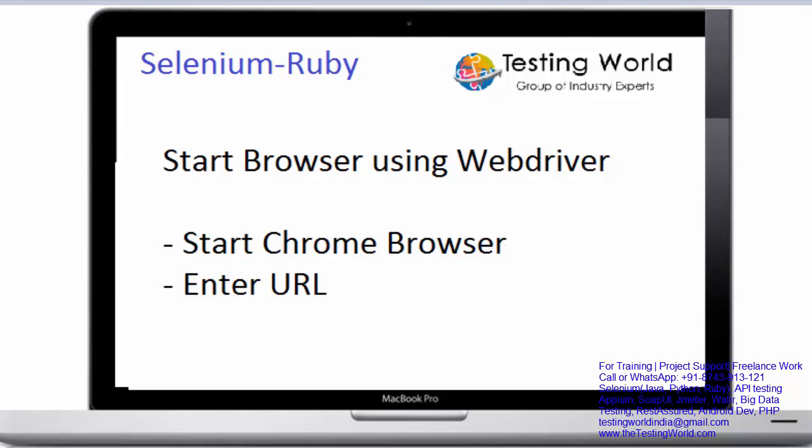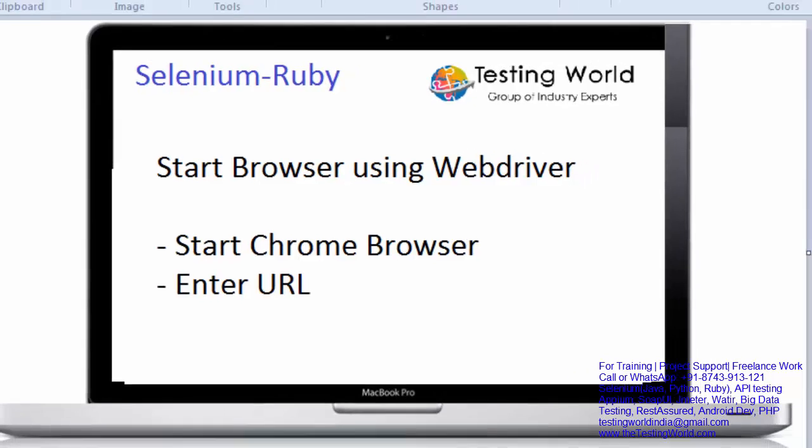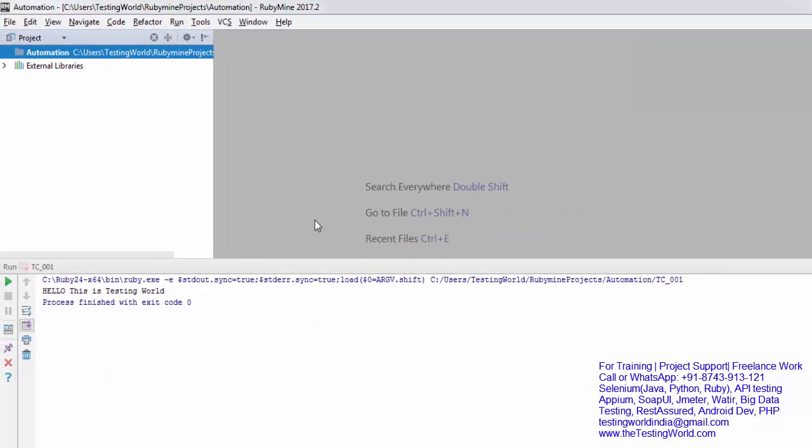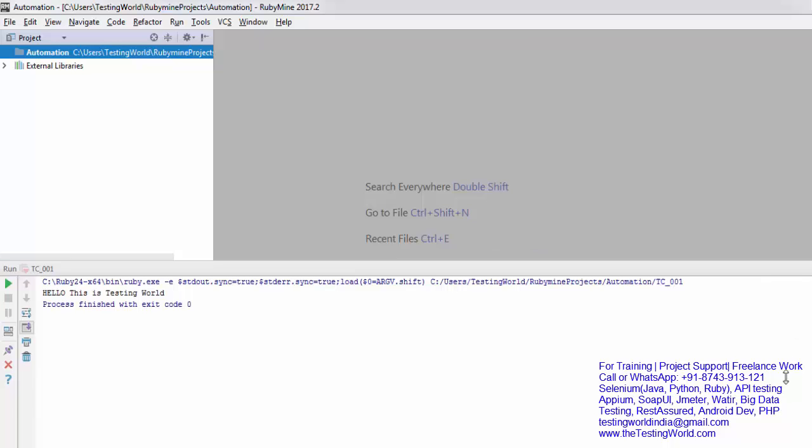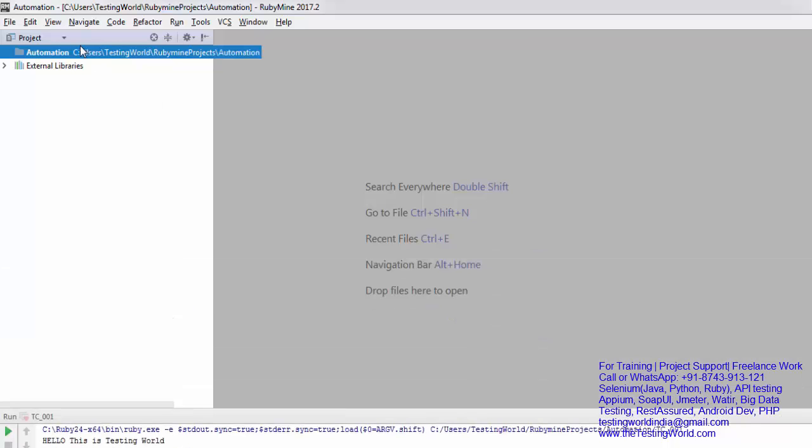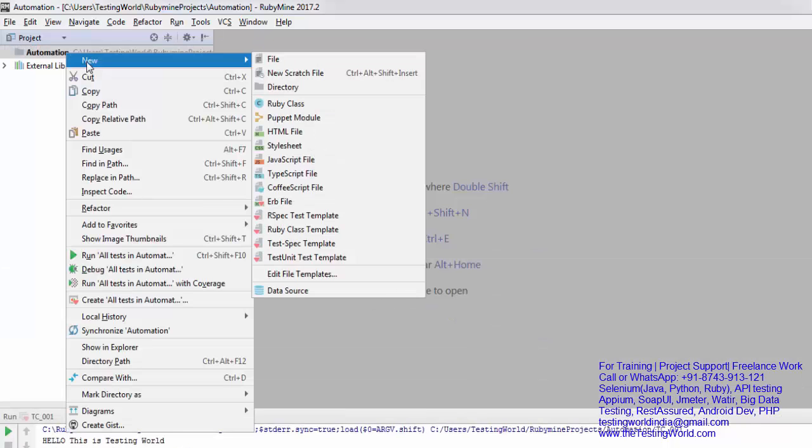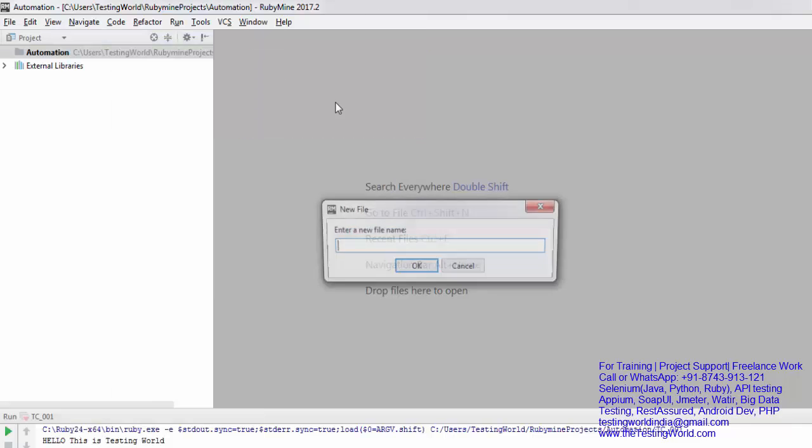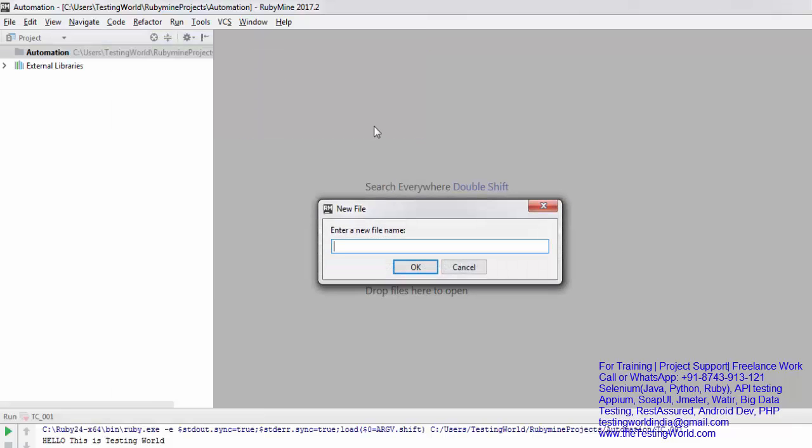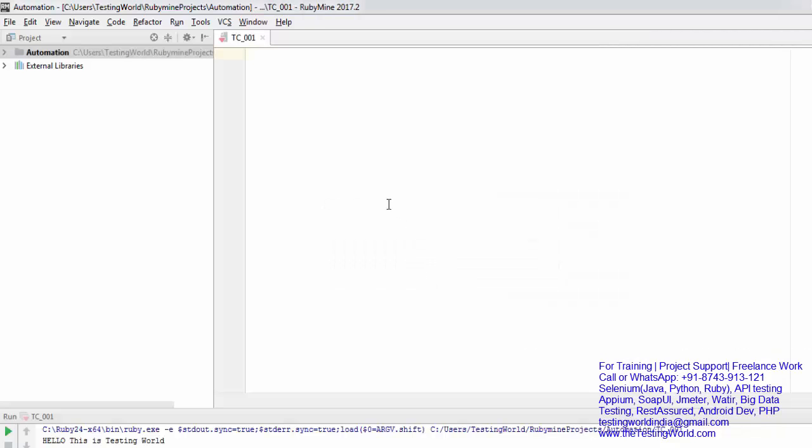For this session, I'm going to work on Chrome browser. First, I'm moving to my RubyMine environment where I have a project. Inside the project, I'm creating a simple Ruby file. I'm naming it TC001.